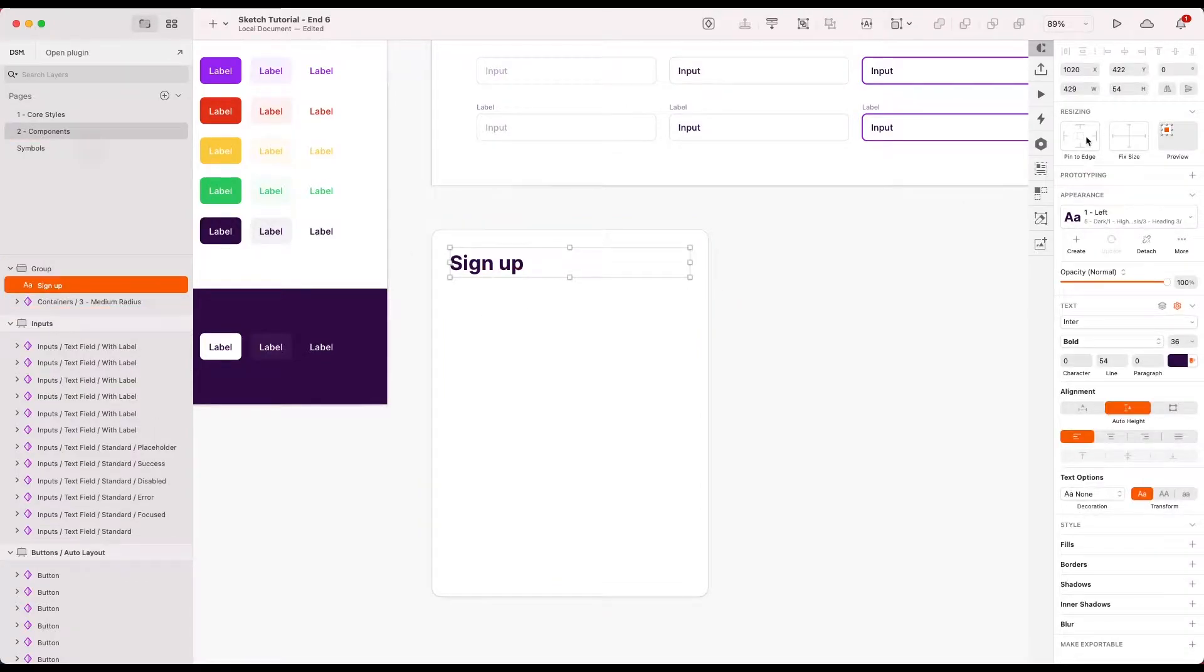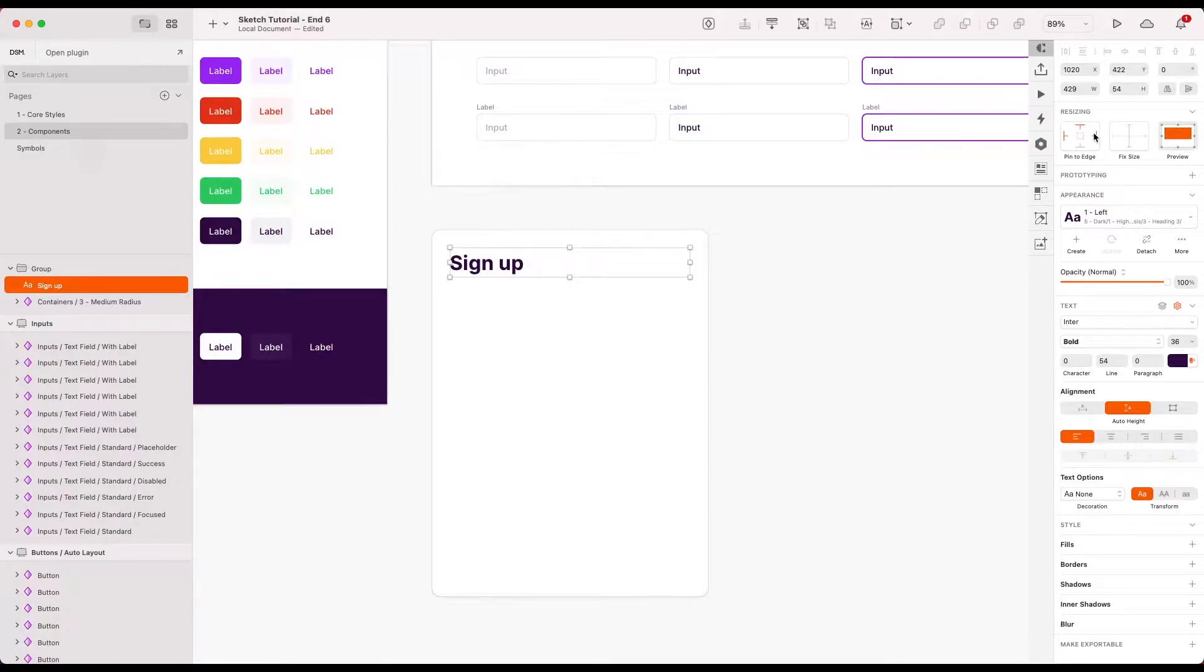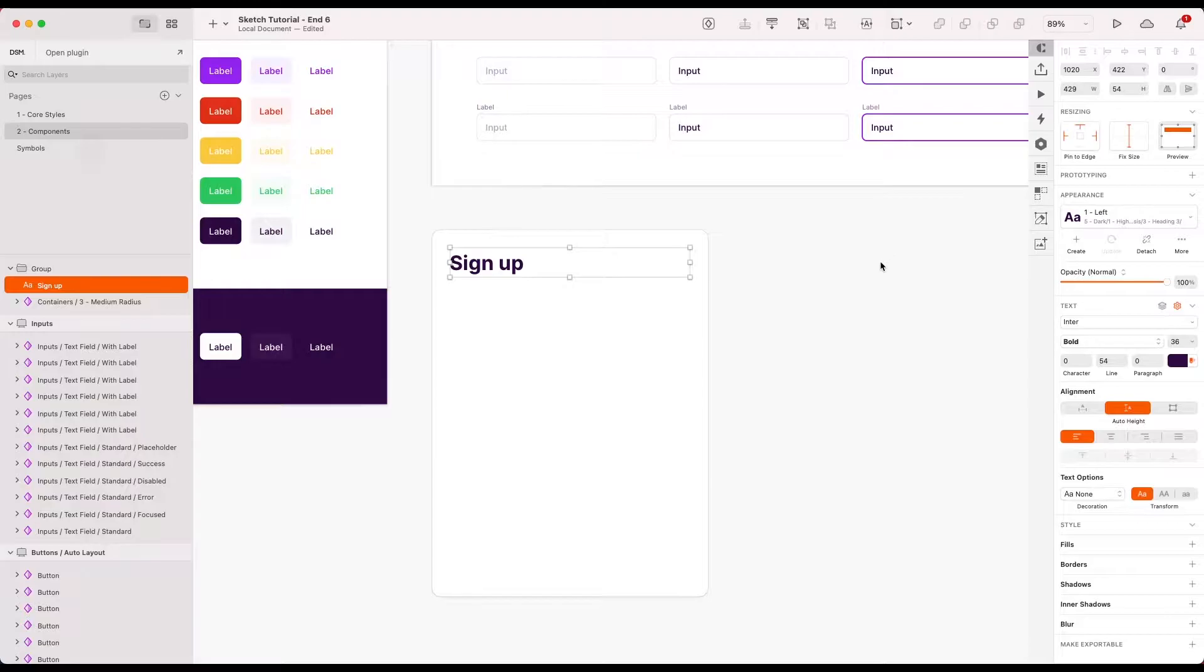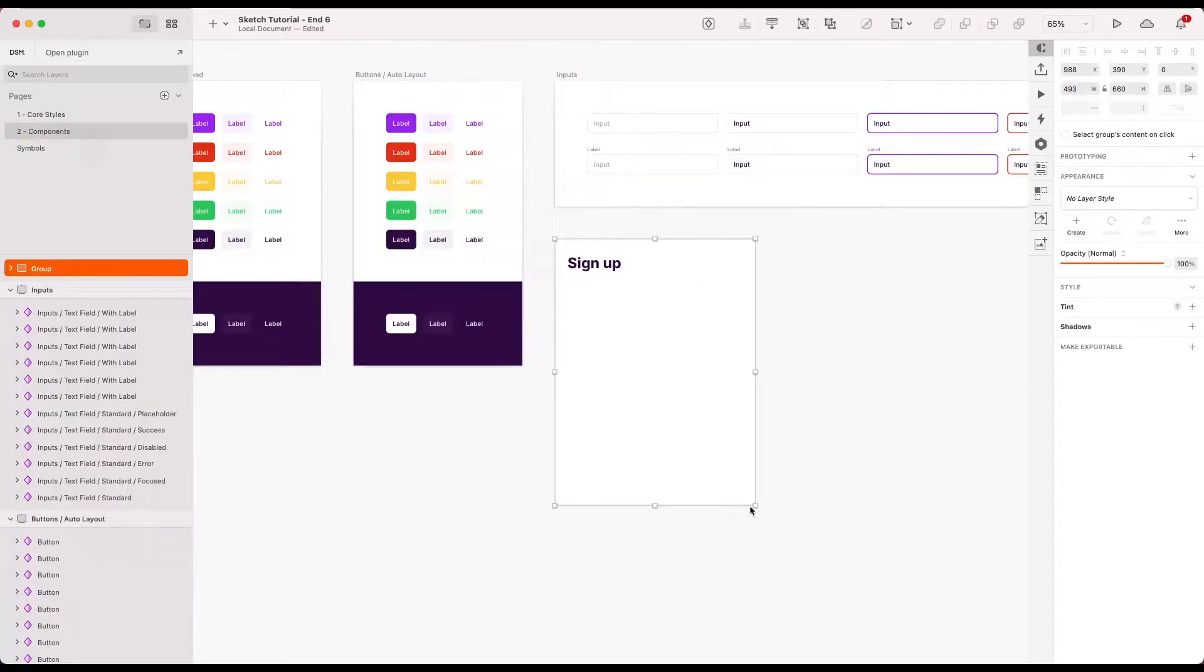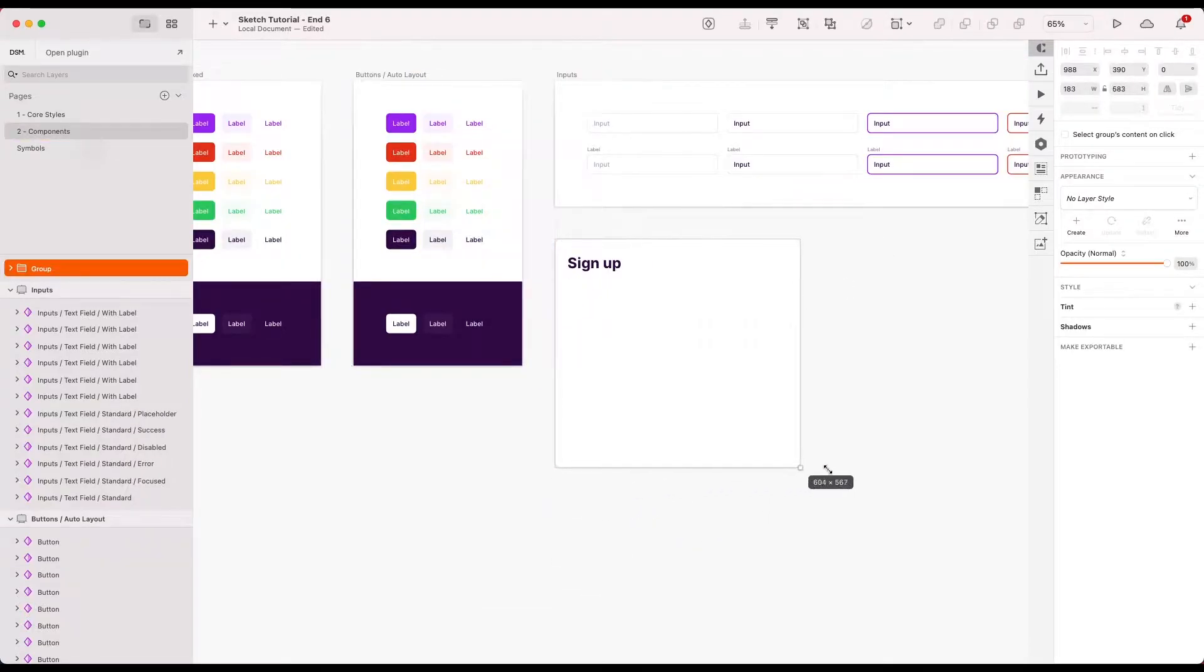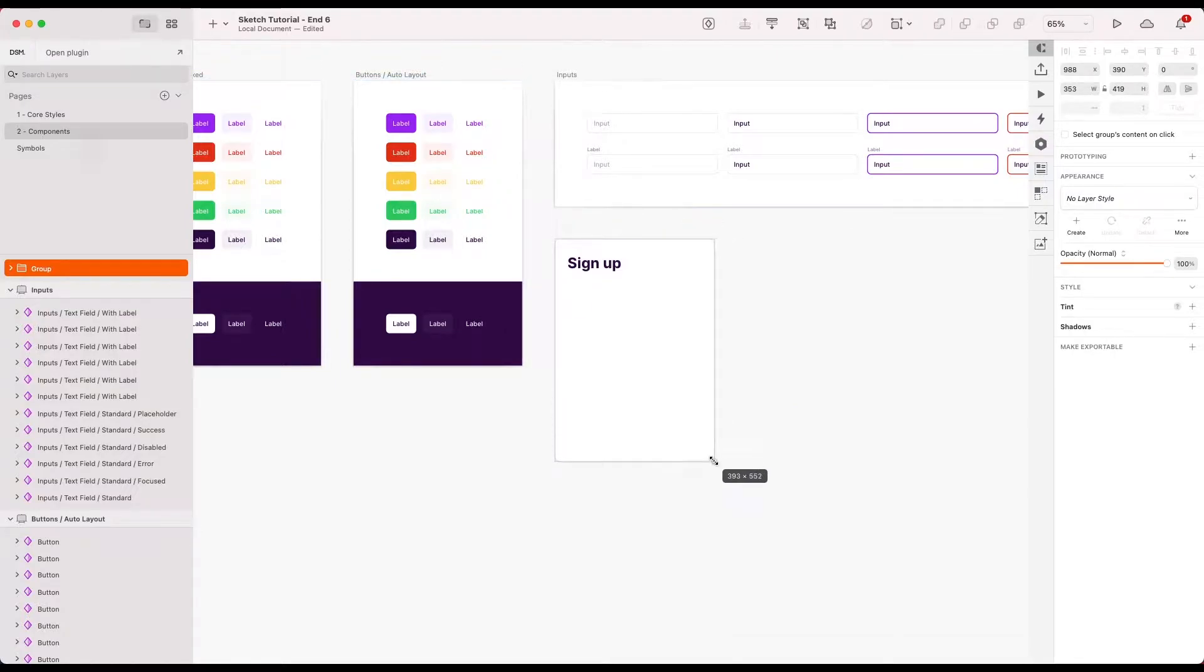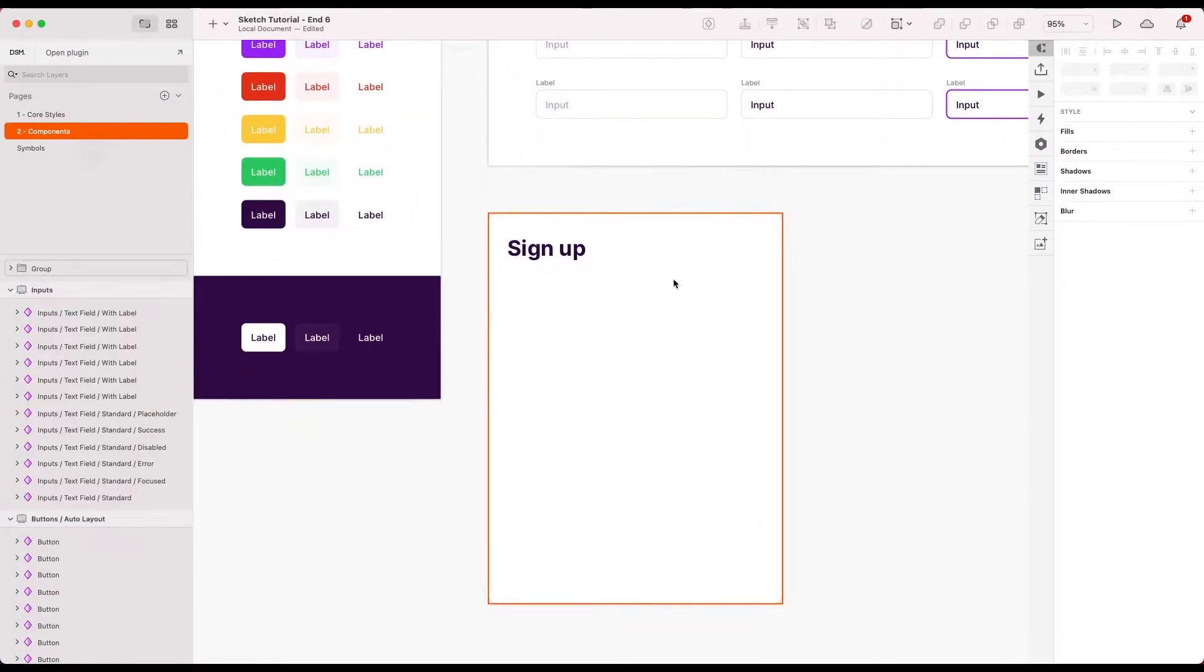And now I've done that, I can use the resizing options. So I'm going to pin it to the top, the left and the right to make sure that its height remains constant. So if I drag this around a bit, it resizes with it nicely.